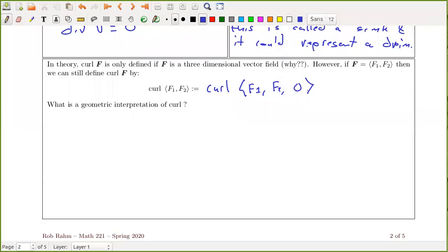So that was a discussion of curl. The curl equals the gradient crossed with the vector field; it is initially defined in R3 but can also be defined in R2 using the method we saw. The geometric interpretation is that the curl represents the amount a fluid field is rotating — if the vector field is the velocity field of a fluid, the curl measures how much the fluid is rotating.